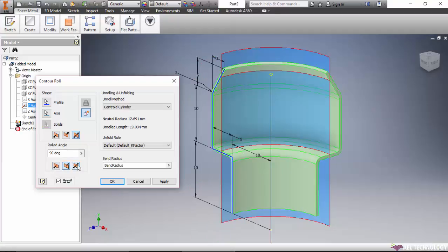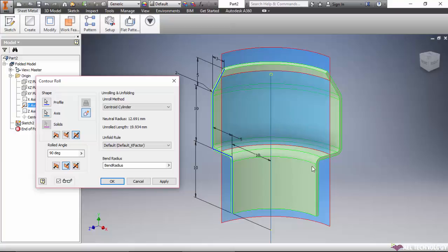One thing we can notice: here in the sketch, no arc or radius is given, however we are getting a radius. That will be the minimum bend radius defined in the roll. Here and here, in both areas you can see the same.